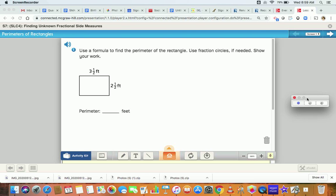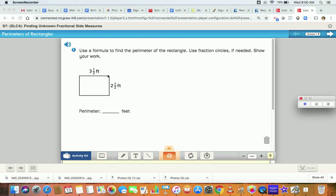In today's lesson we are going to be working on perimeter. The perimeter problems that we've done before have been with whole numbers, like a length of 3 and a height of 2. The problems we're going to be working on today have fractions with their numbers, so they have a mixed number for the sides. You do it the same way as you do perimeter for any other rectangle, but you just have to deal with the fractions this time.